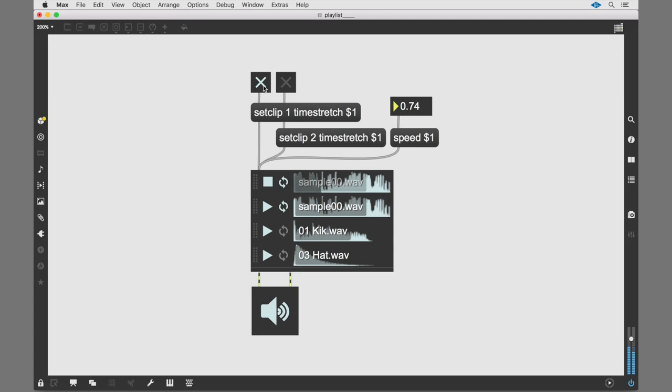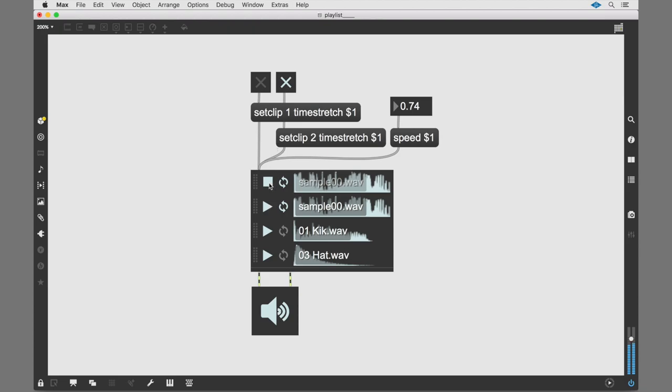The latest version of Max opens up new options for audio manipulation. The process begins by activating the time stretch function for one of the clips.